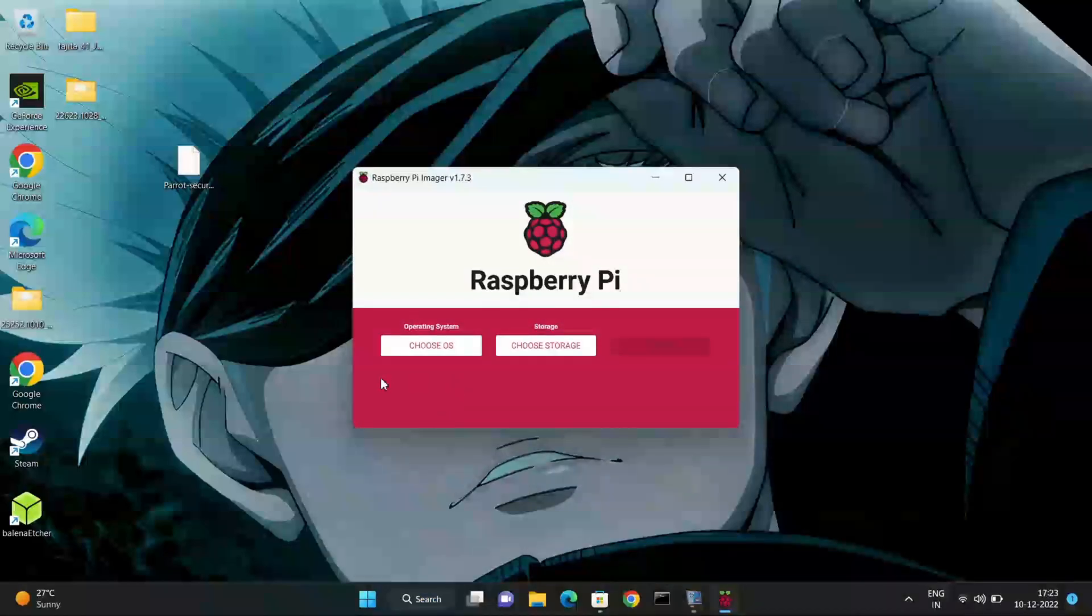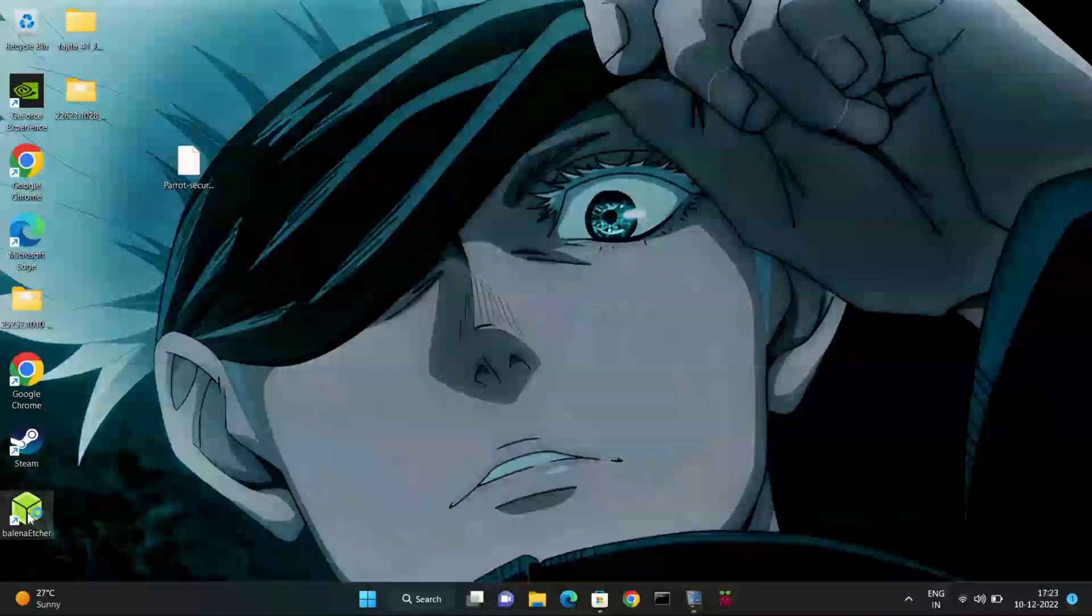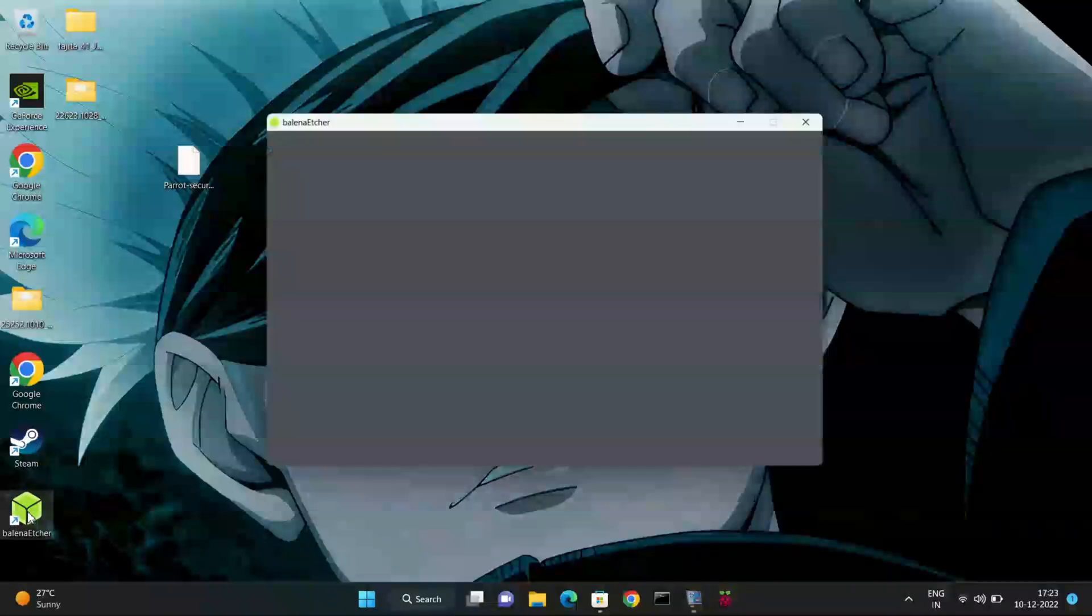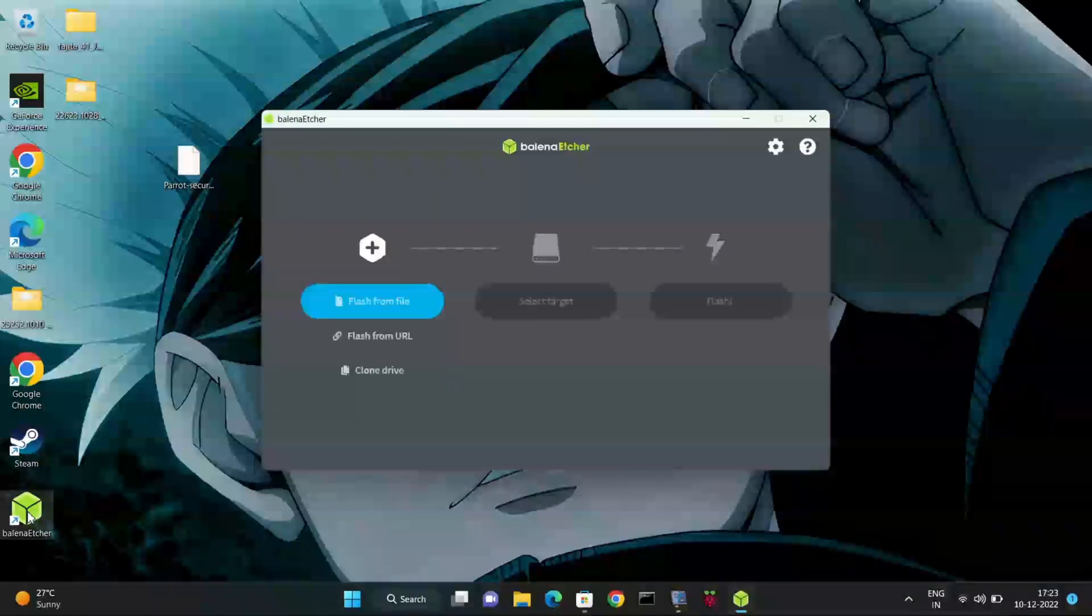I would prefer Etcher software to flash the Parrot OS in memory card. Let me show you how to use Etcher's software and install the OS on it.